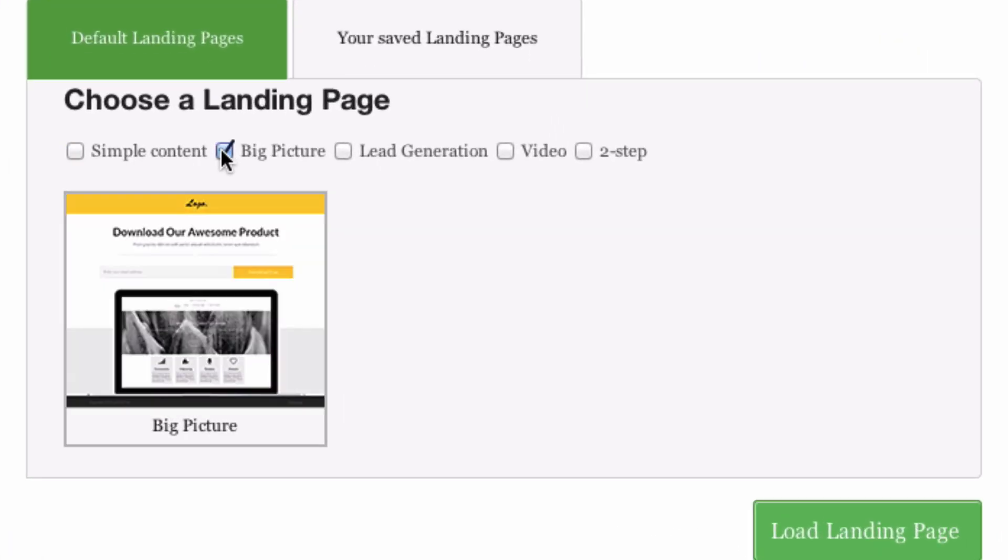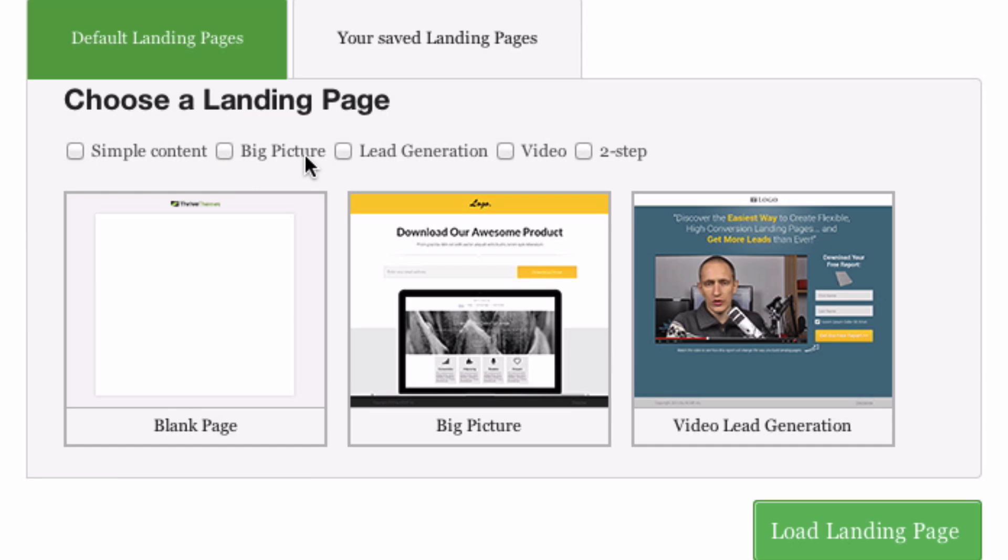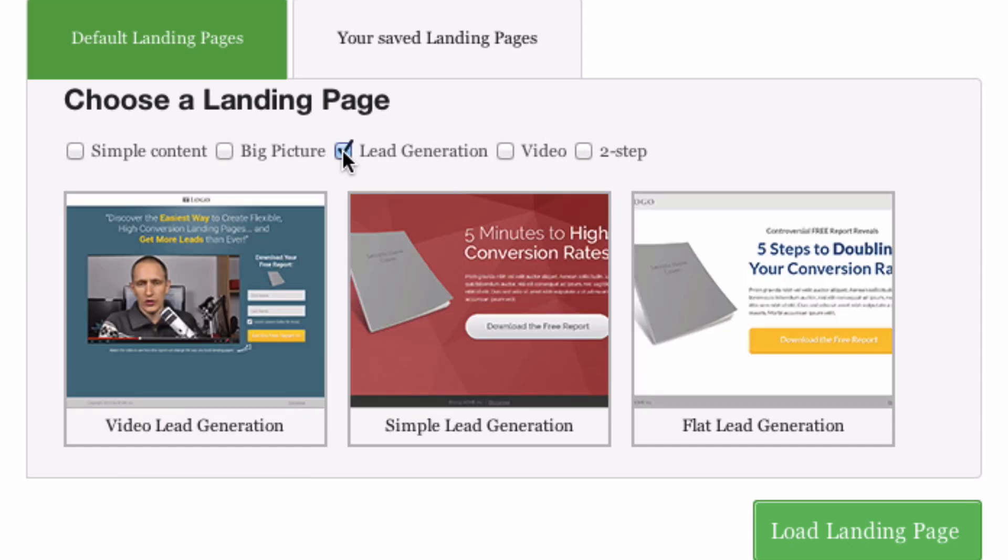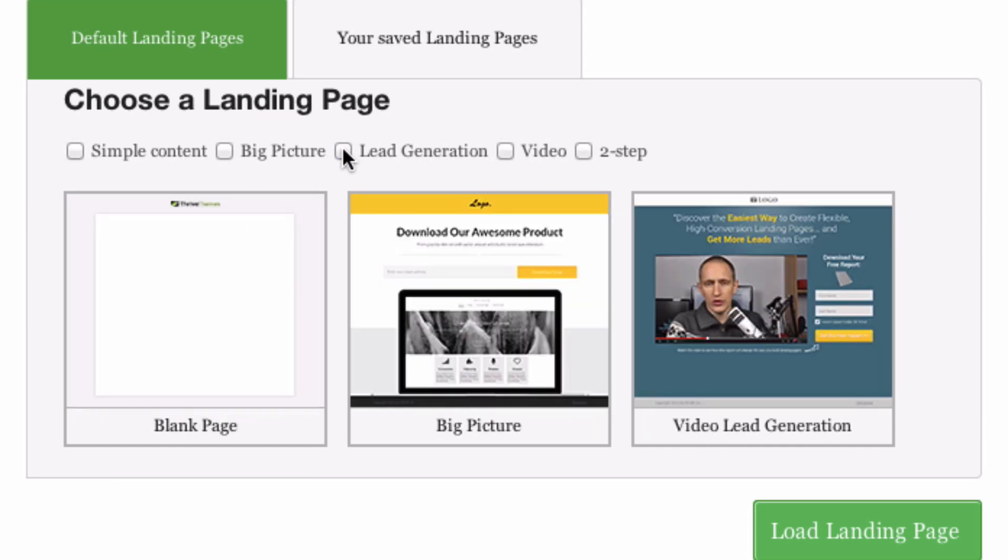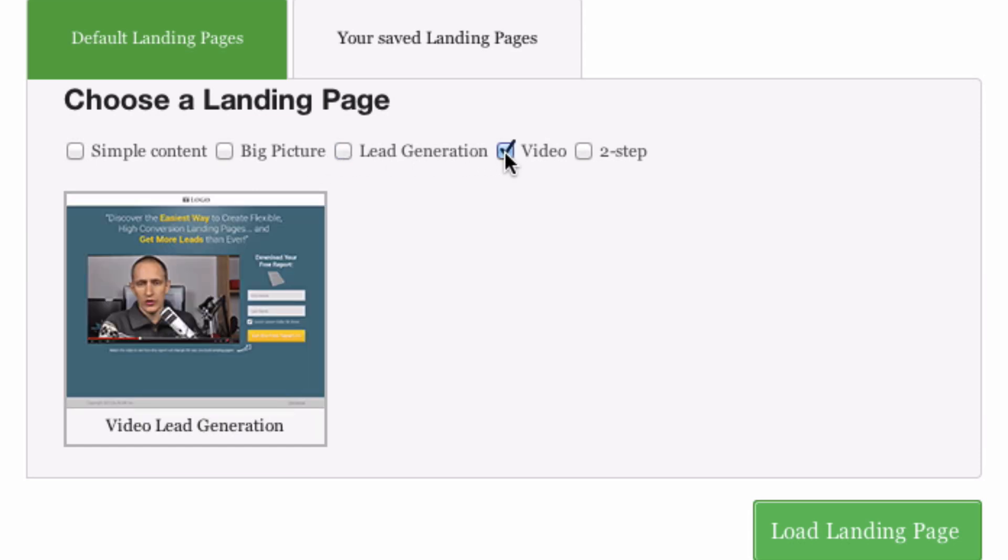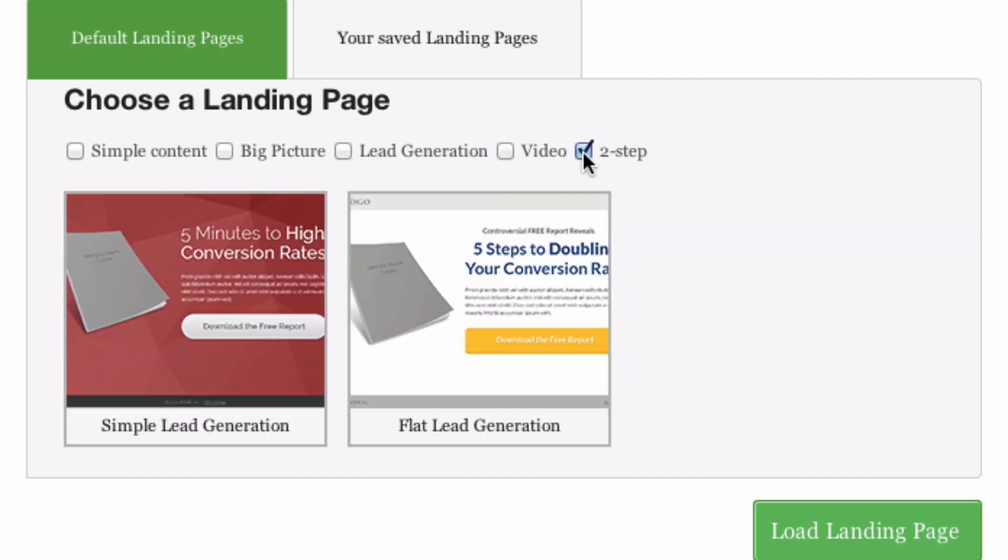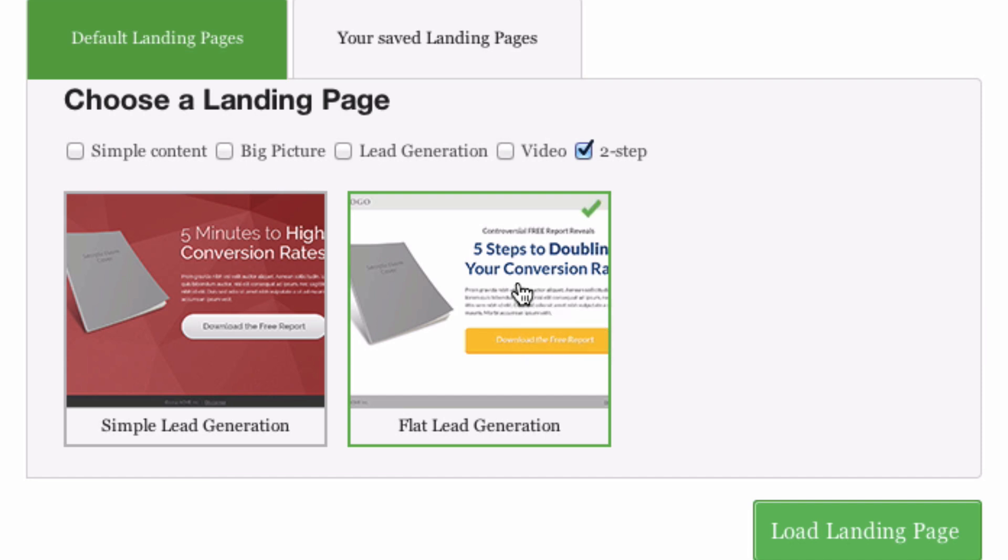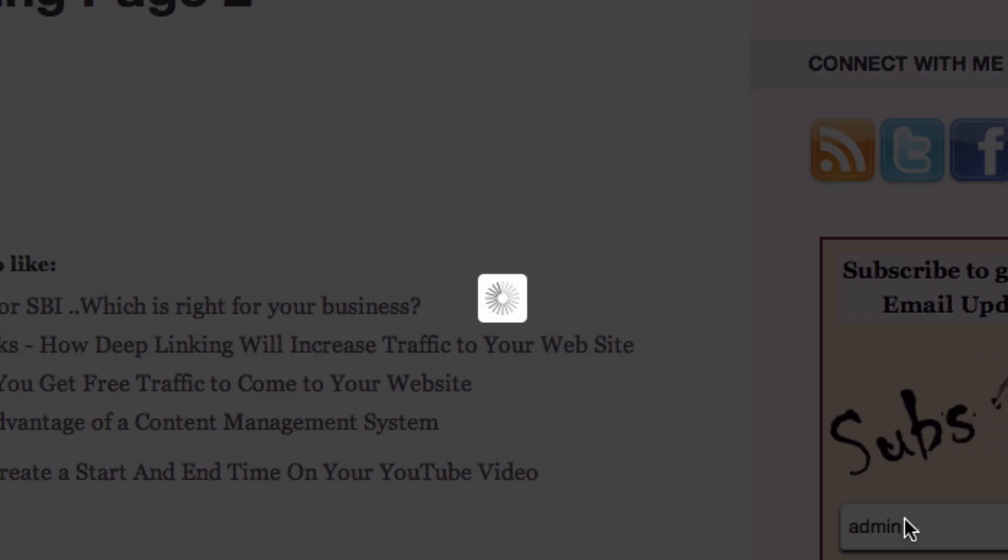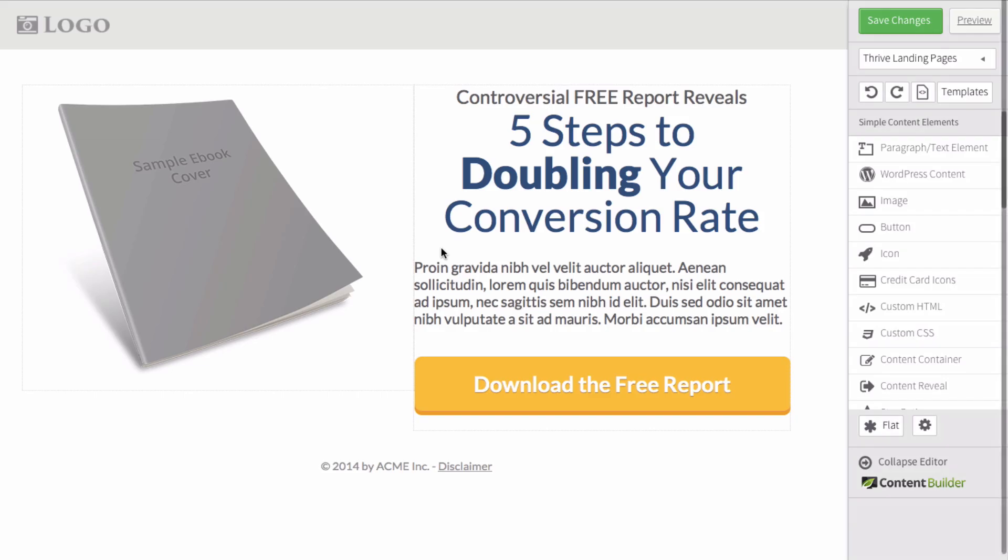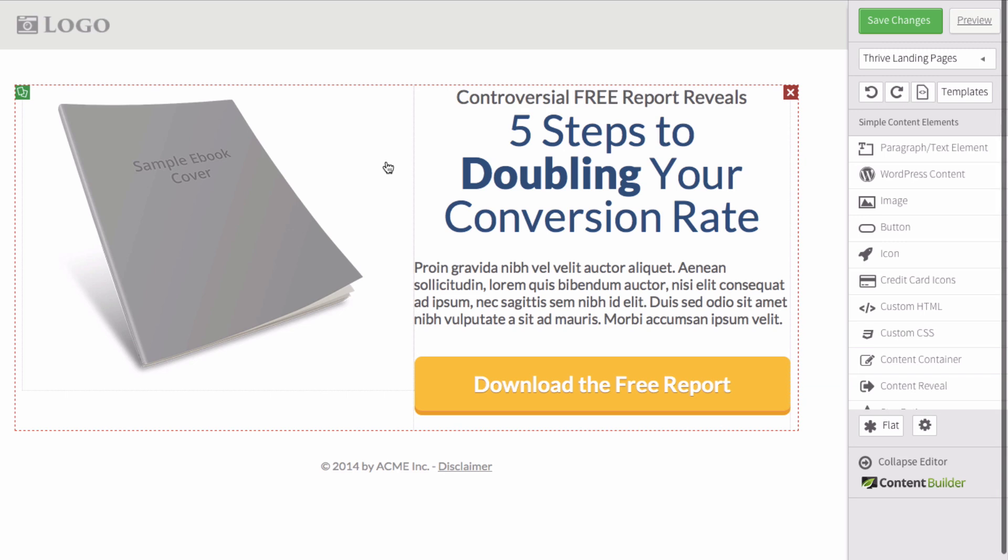I can select big picture lead generation, video landing page, or two step landing page. In this case I'm going to select the two step flat lead generation. Click load landing page, and here I've got a high converting landing page which I can change.